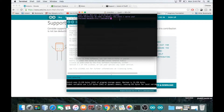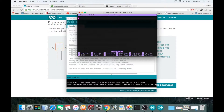We're on step eleven, which says to type 'nano led.js'. Let's see what happens when we do that. It opens up a text editor called nano.